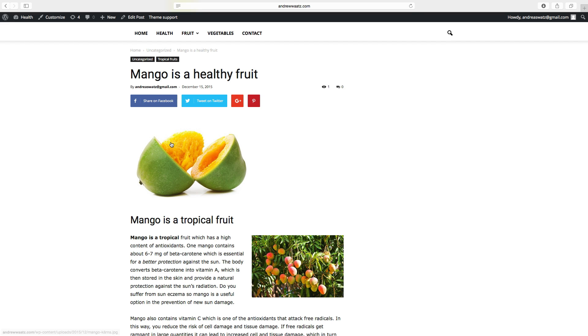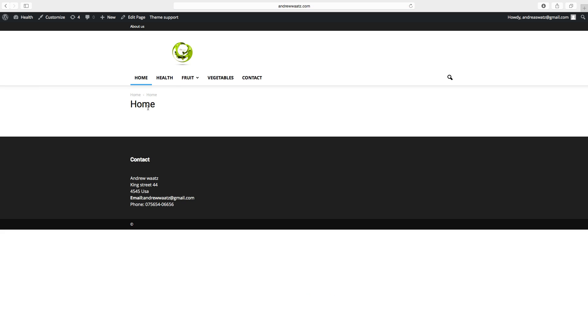If you go to home you will see that the post will not end up here. So to make the post end up here you have to go to edit page.